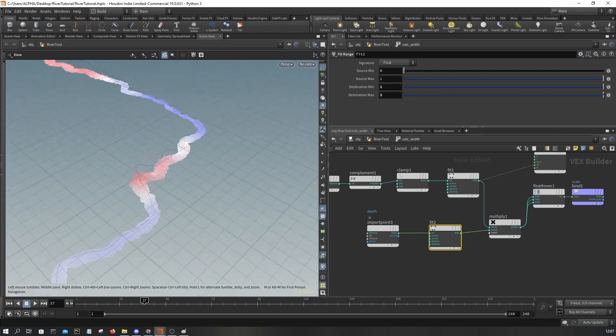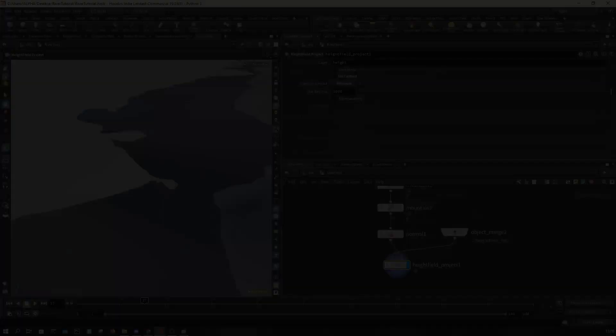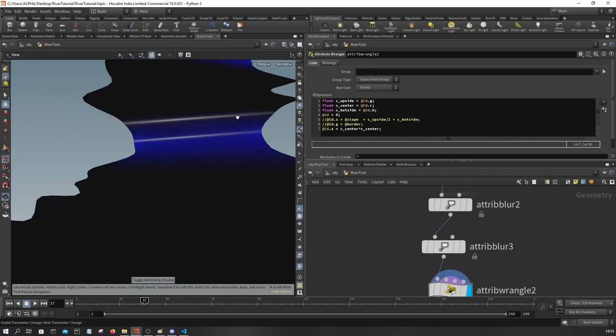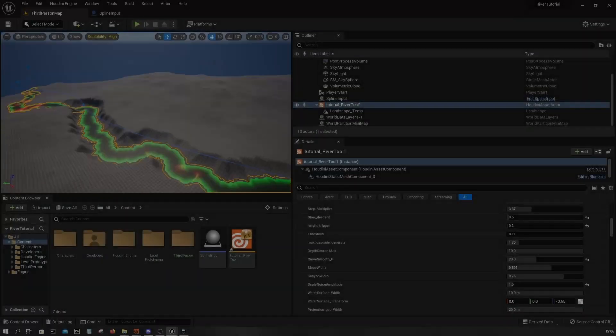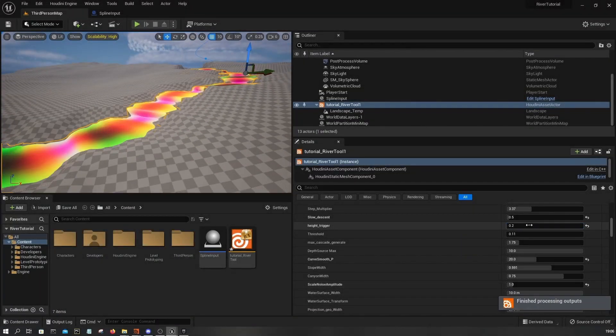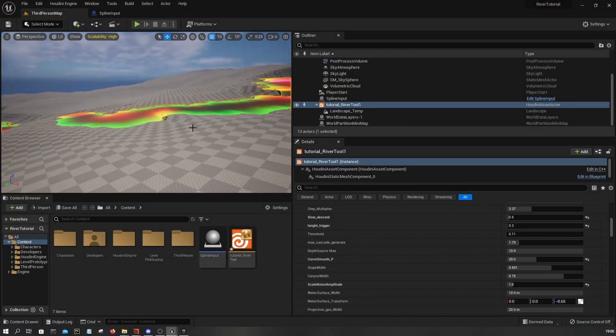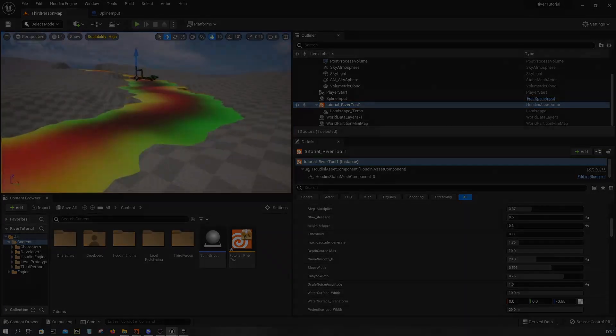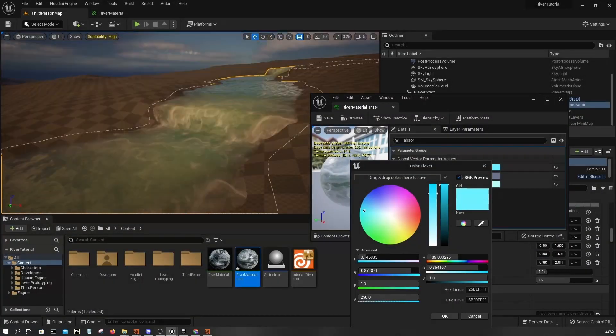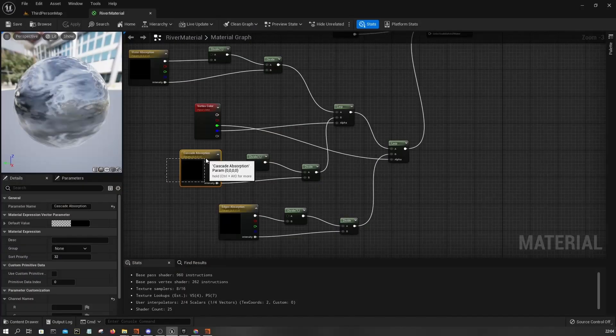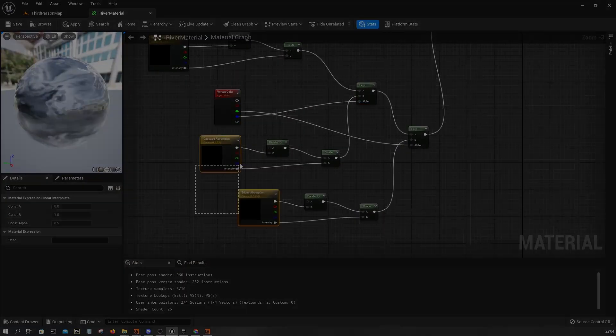We'll also cover landscape deformation and vertex colors, then we will set up the Houdini digital assets while exposing all the parameters to Unreal, and finally we will create a water material that utilizes all the vertex colors assigned.